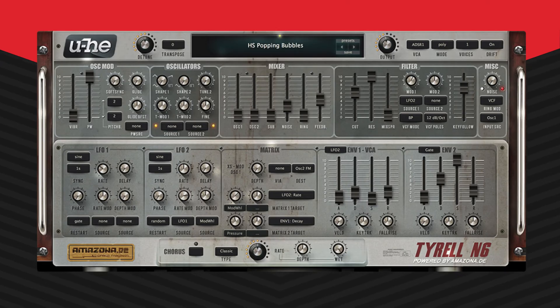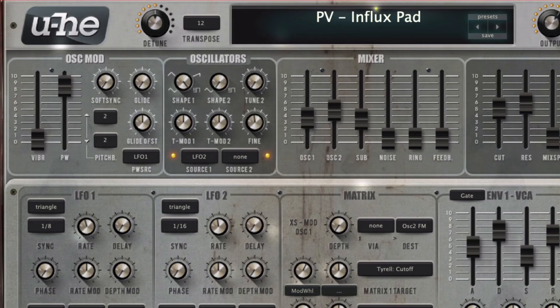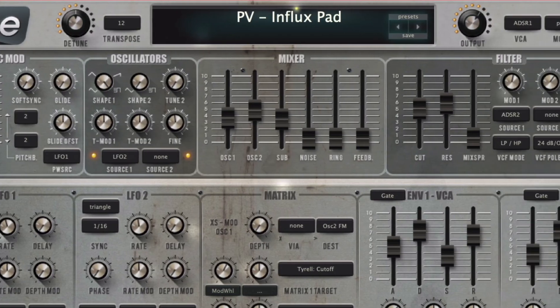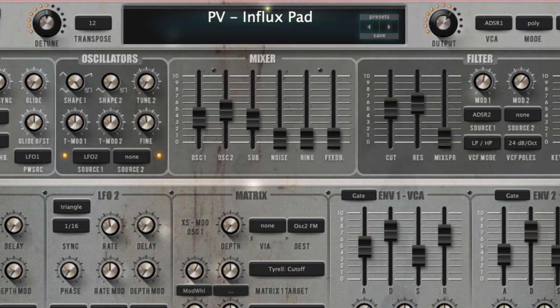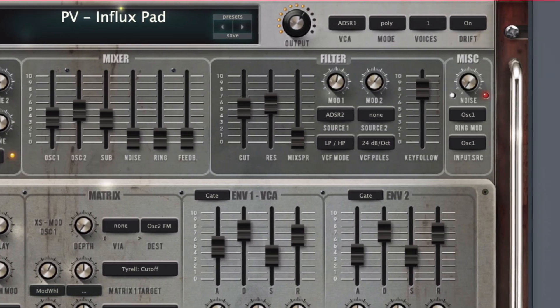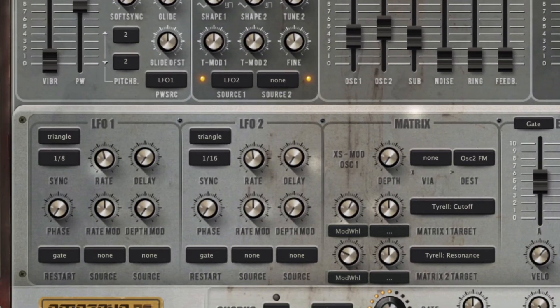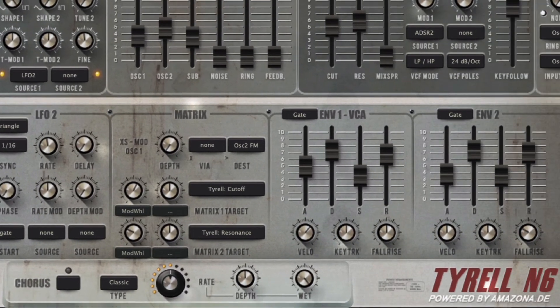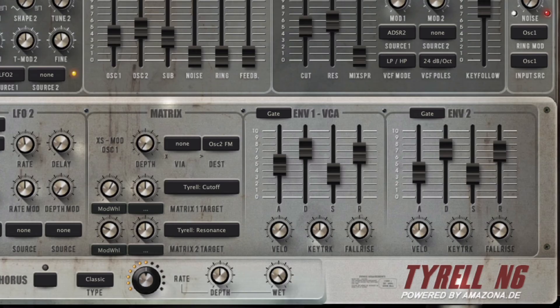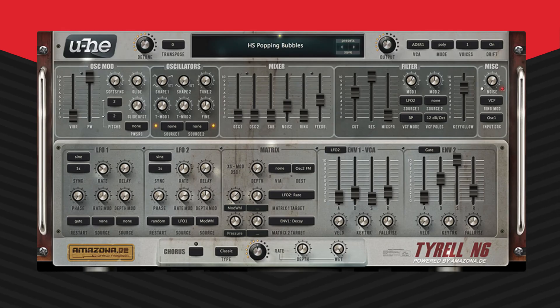Checking out the interface, you can see that this plugin has tons of customization controls. It has oscillators, an audio source mixer, filters, LFOs, a modulation matrix, and ADSR envelopes. So there are tons of controls to customize the sound. You can also save and export presets.